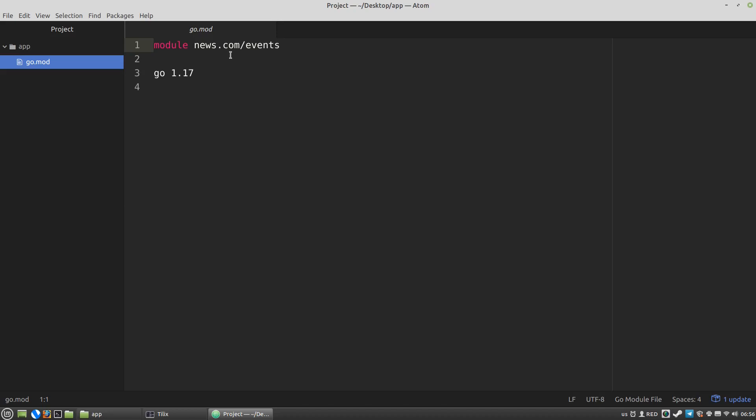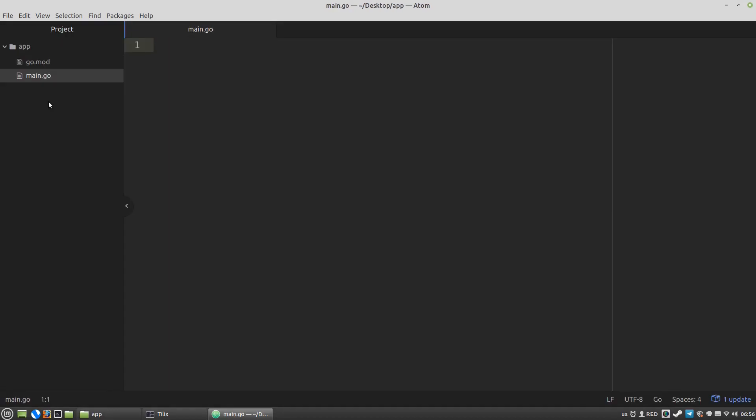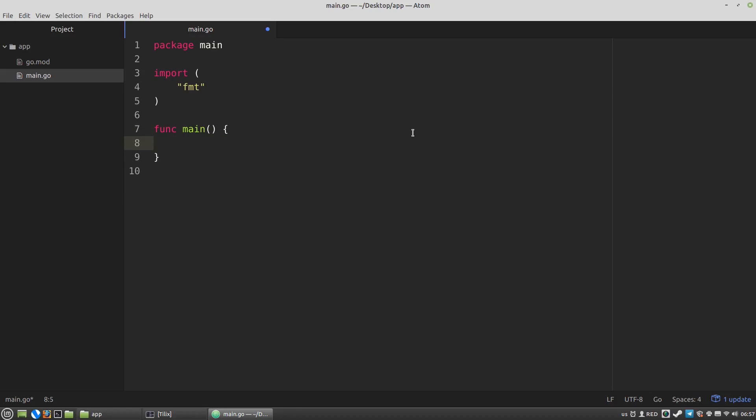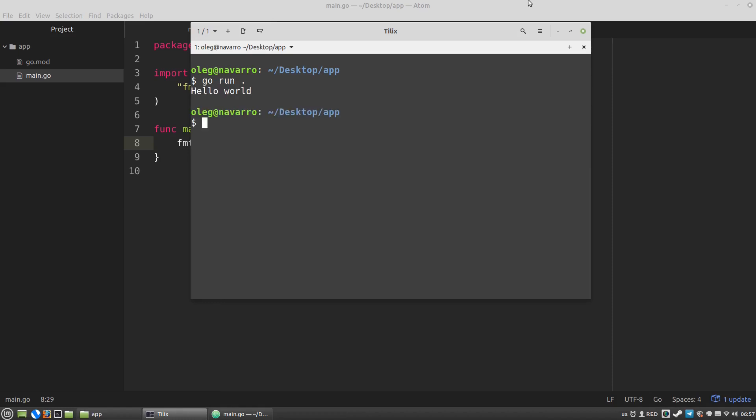Now I am going to create a very basic main Go file. Package will be a main. I am running the script and I got the hello world.